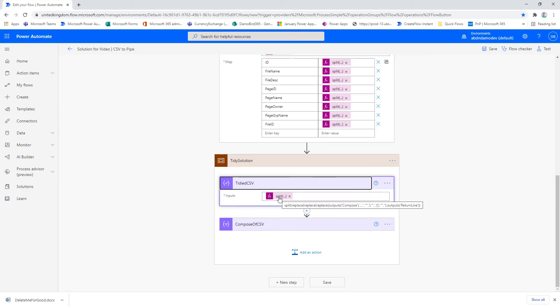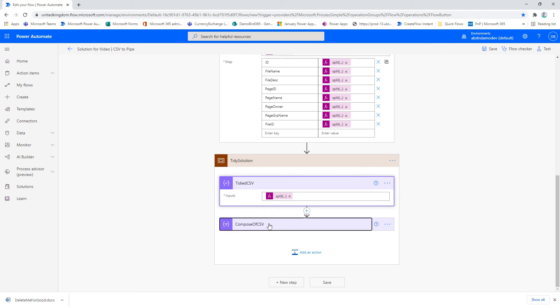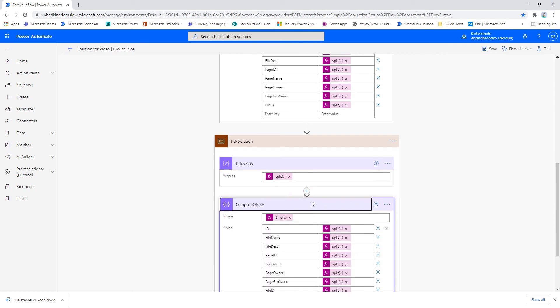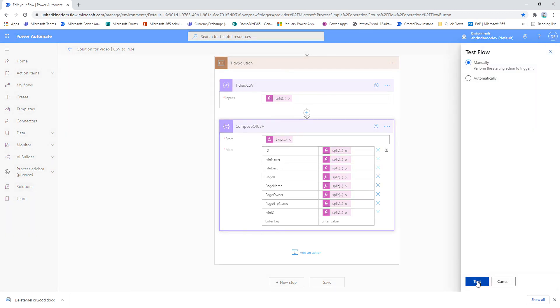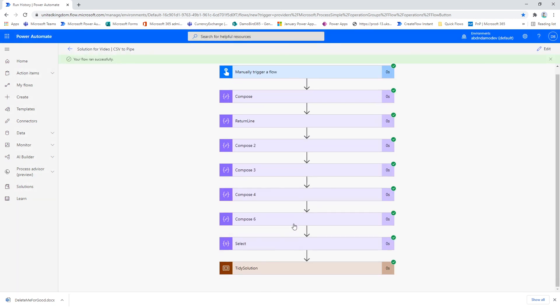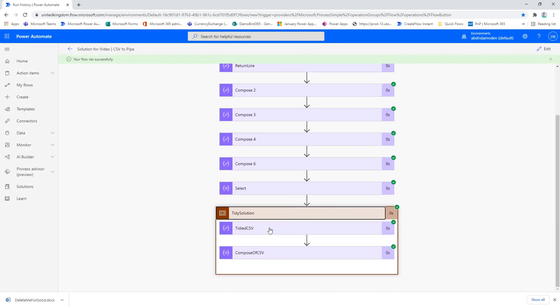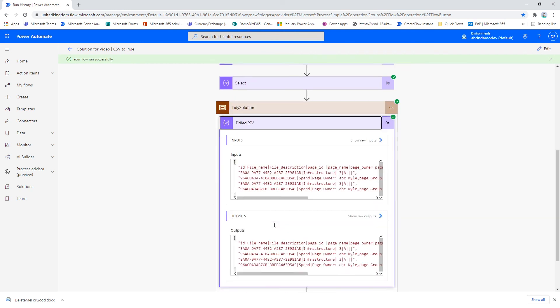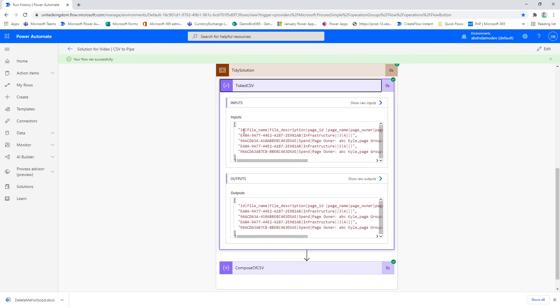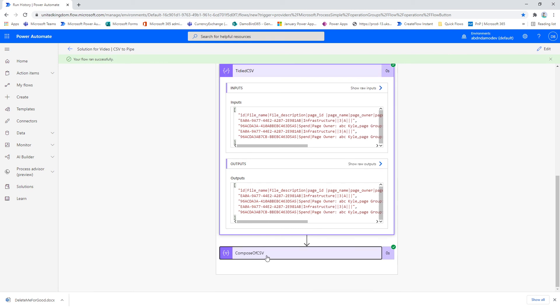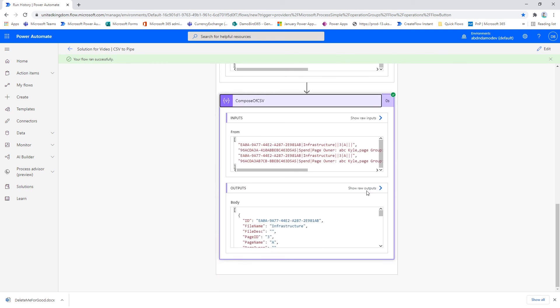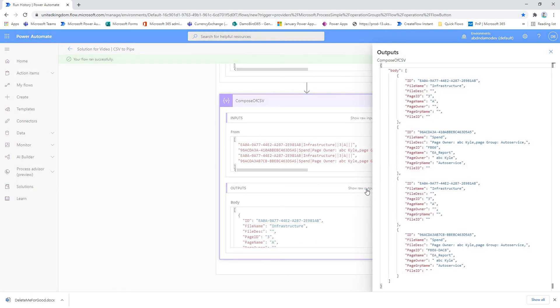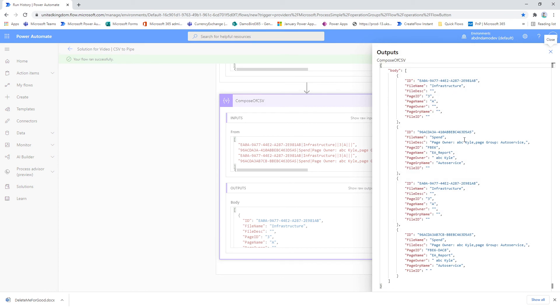And then as before, I've just used exactly the same compose action, but instead of using the compose 6 action, I've used the tidied CSV action. So just one last time, I'll run the test. And if I pop open this scope here, you can see the tidy CSV - the output is a nicely formatted pipe-delimited CSV. And if I look at the select statement which returns the array, if we quickly have a look at the outputs again, we can see a nicely formatted array. So I hope that made sense to everyone.